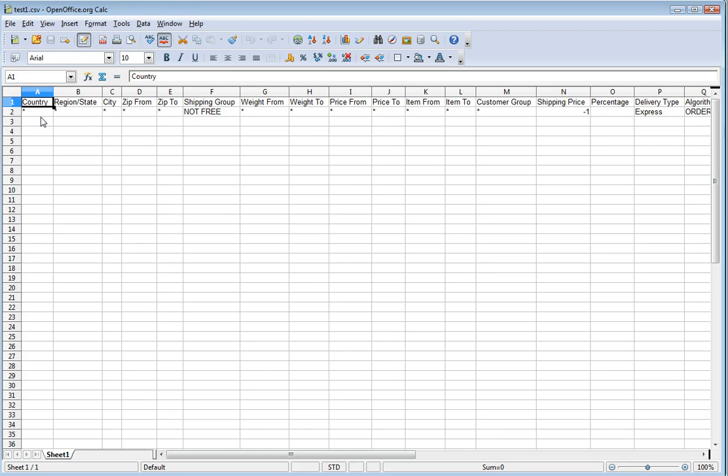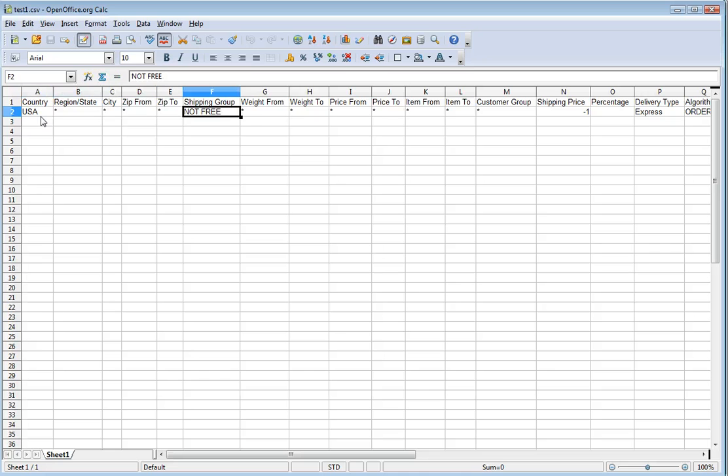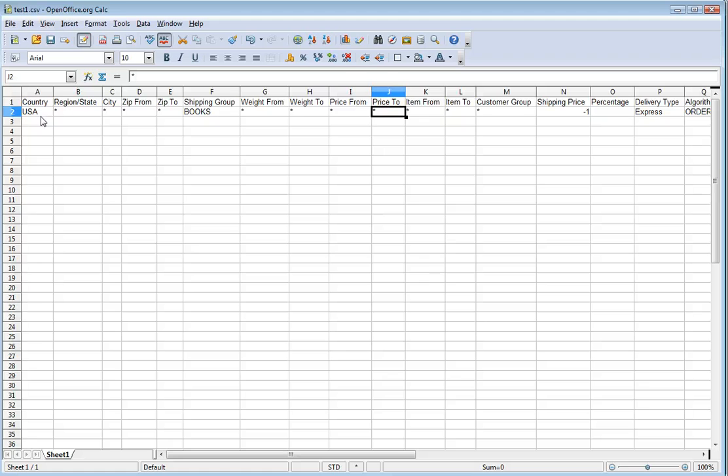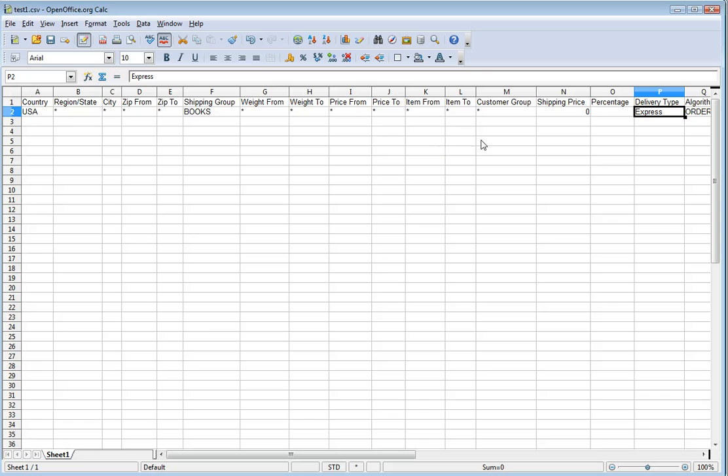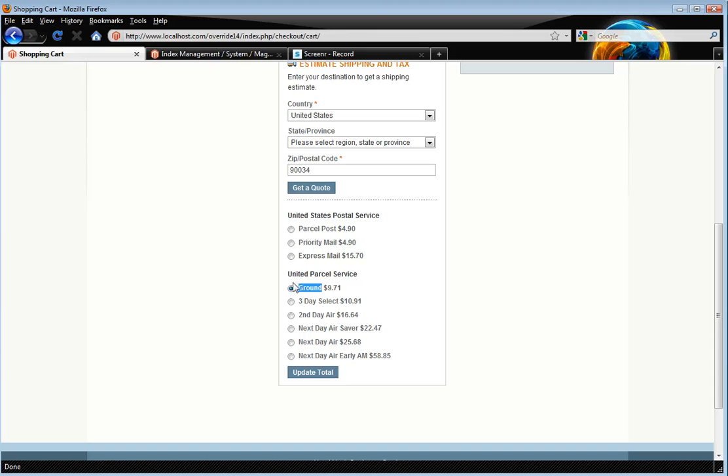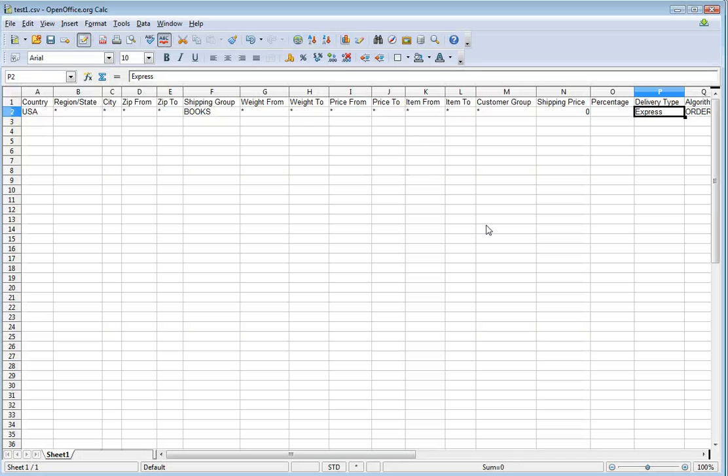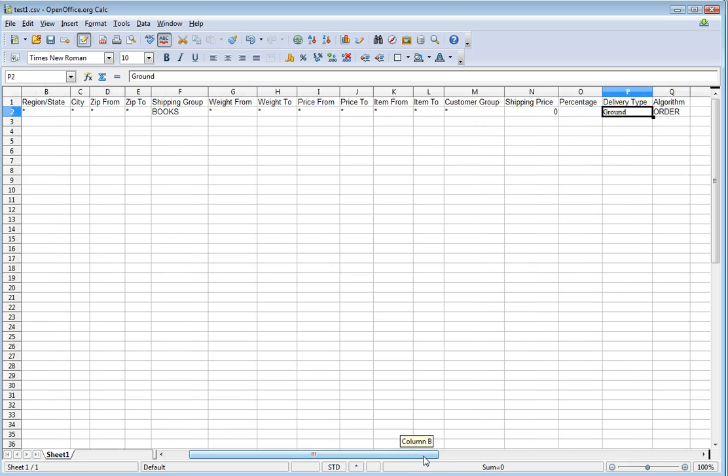So we want this for USA only. Shipping group is books which is exactly the same as what we entered in the attribute group. Let's see if we'll do the rest of them the same. Shipping price we want to be zero. So we want free shipping. Now the delivery type. This is the really important one. The one people often get wrong. We need this to match exactly. This is case sensitive as well. So just bear that in mind. Okay. So we put ground in there.